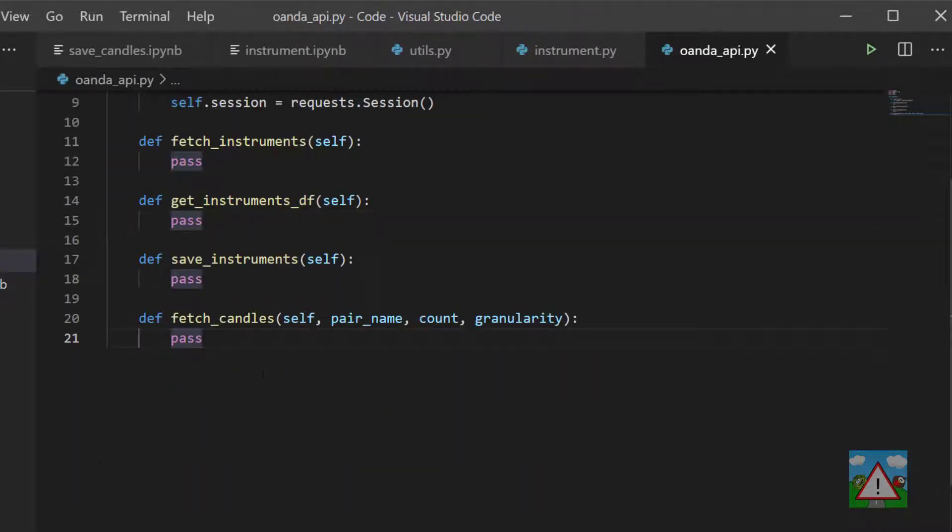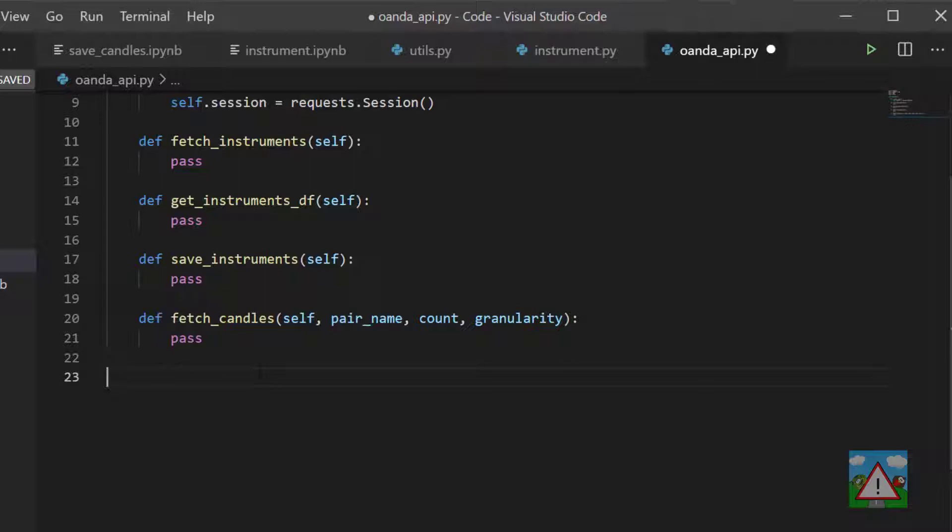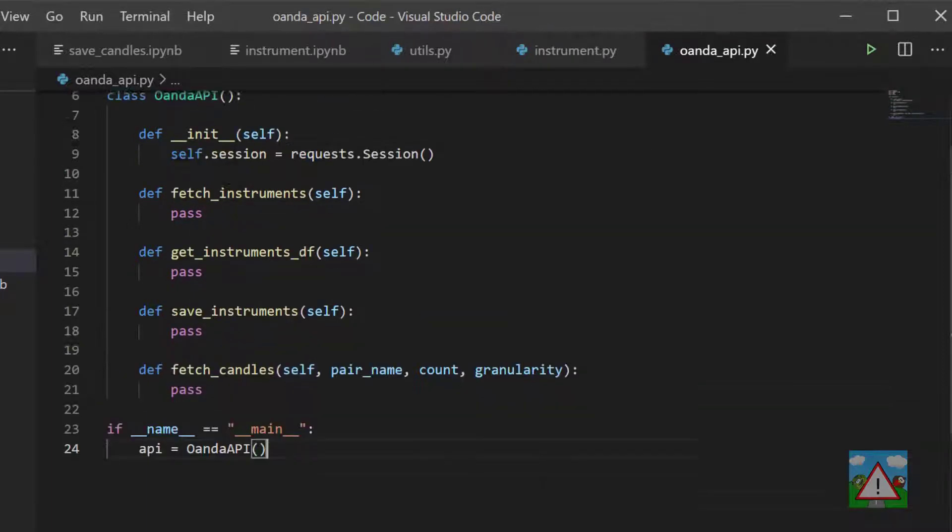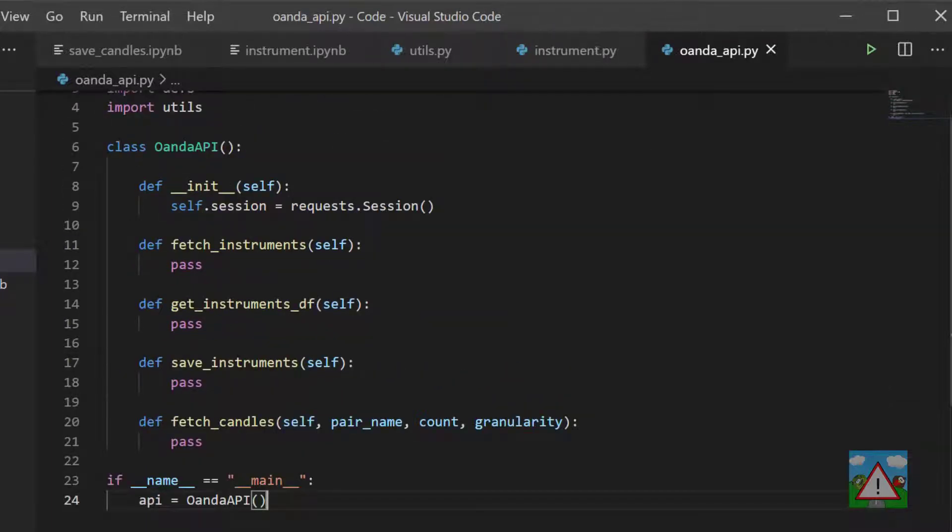At the bottom I'm just going to add the if name equals main so we can quickly test out how the functions work, and inside here we can make a new instance of our class. So you should have a skeleton that's looking something like this.